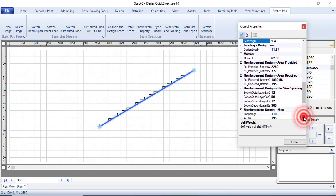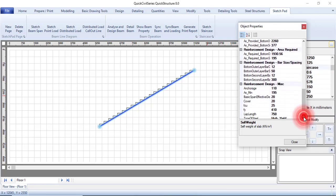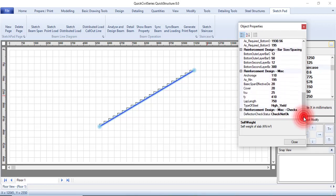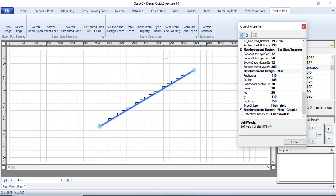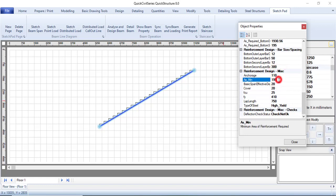You will see your deflection checklist. I want to check my deflection check. You can see my deflection check says that it is not okay. It is self-designing. As you are going, you will see everything that is happening here.